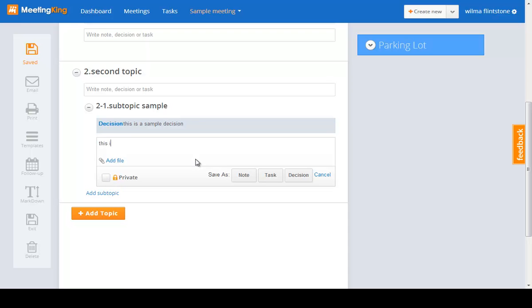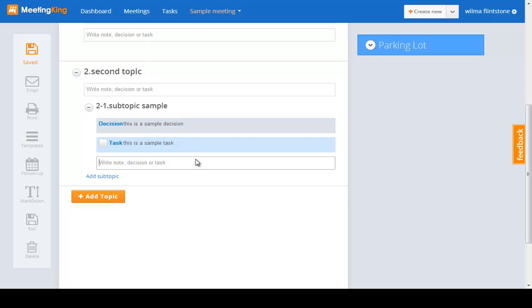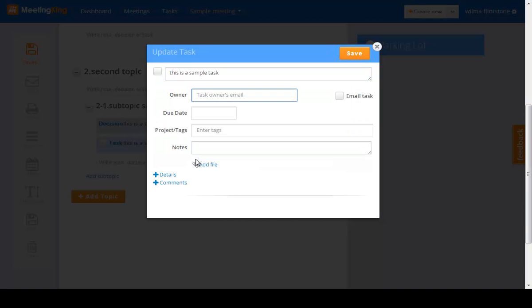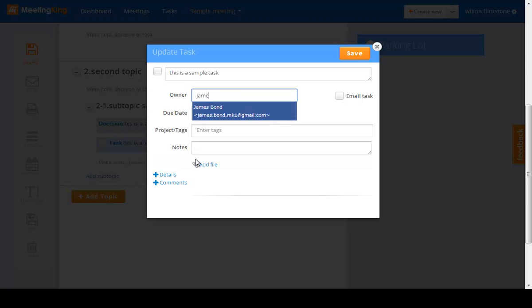This is a sample task. Click enter, and here I can now assign the task to someone. Let's give that to James.